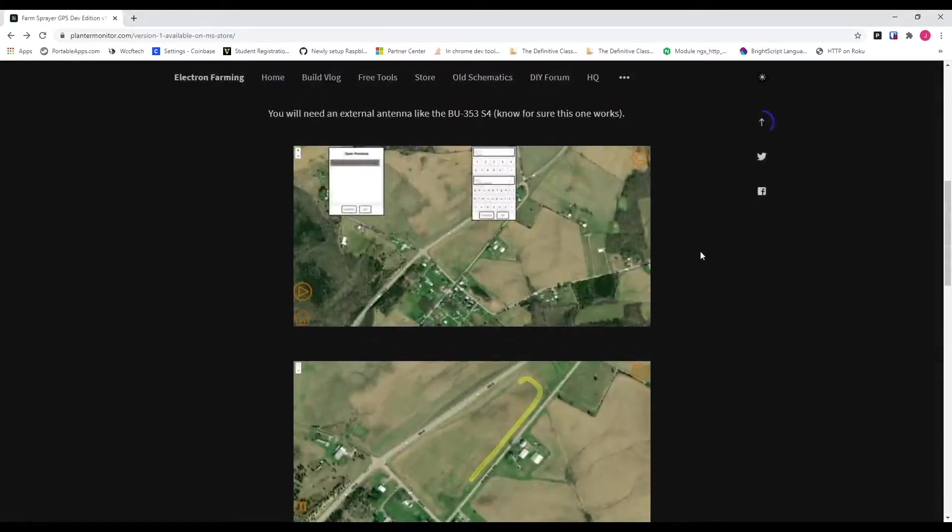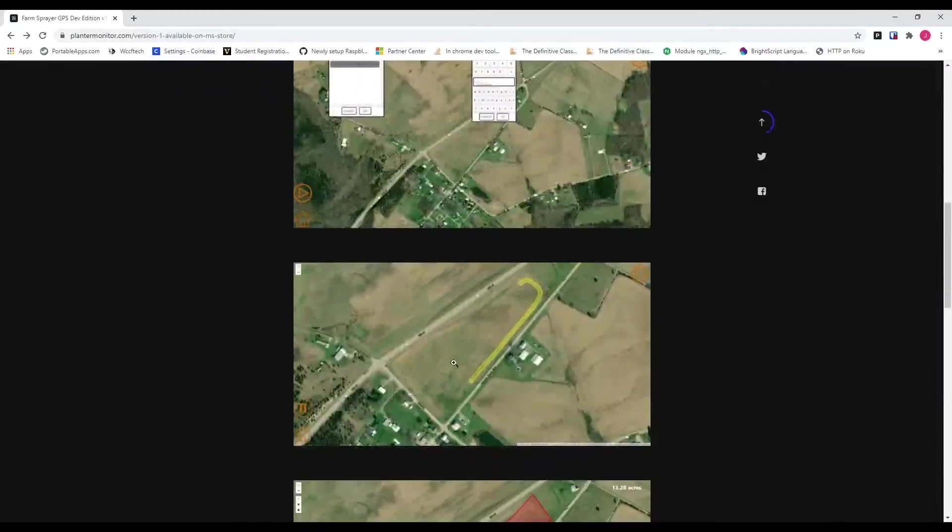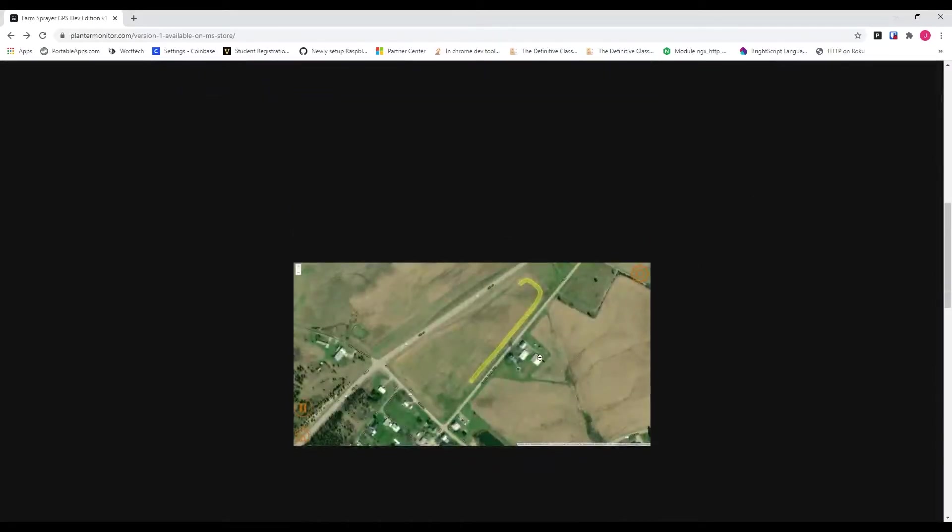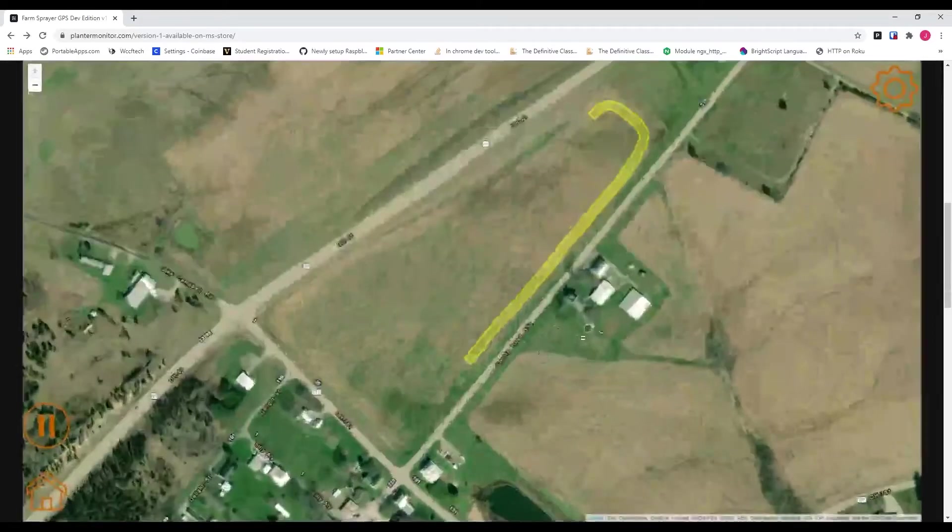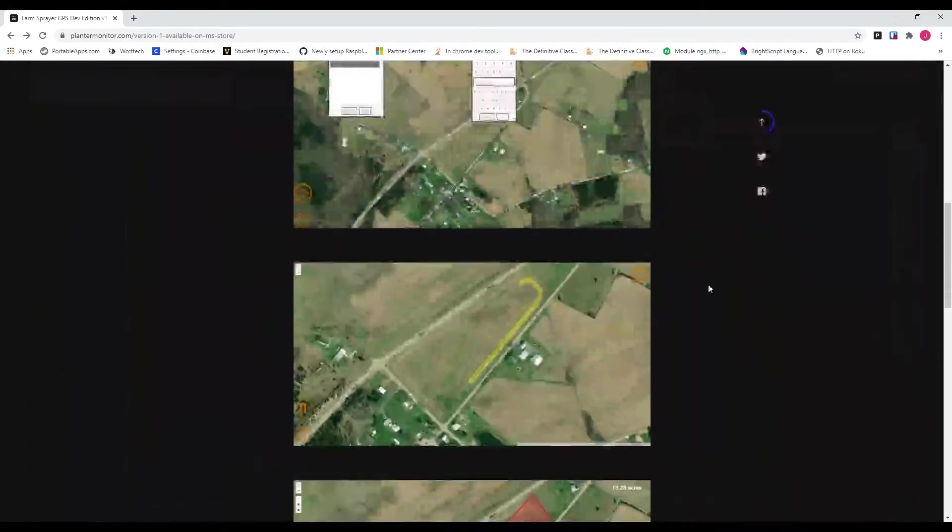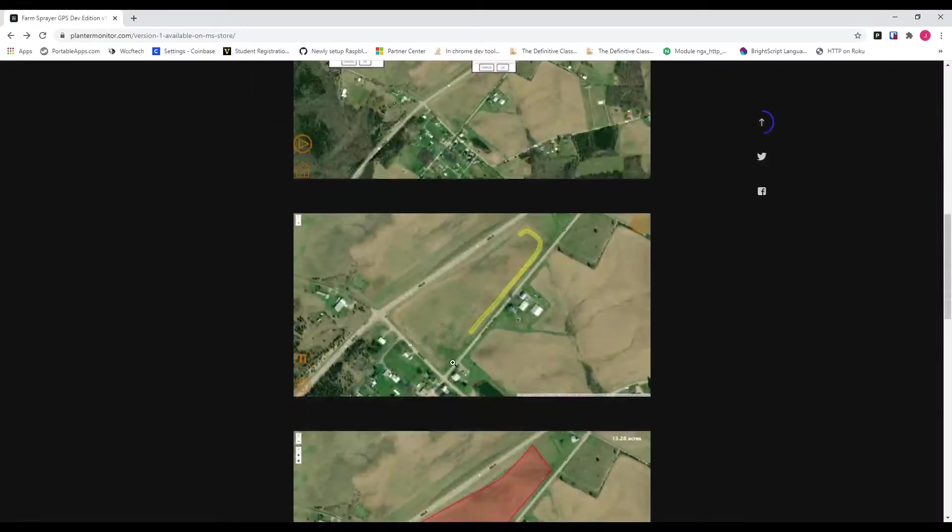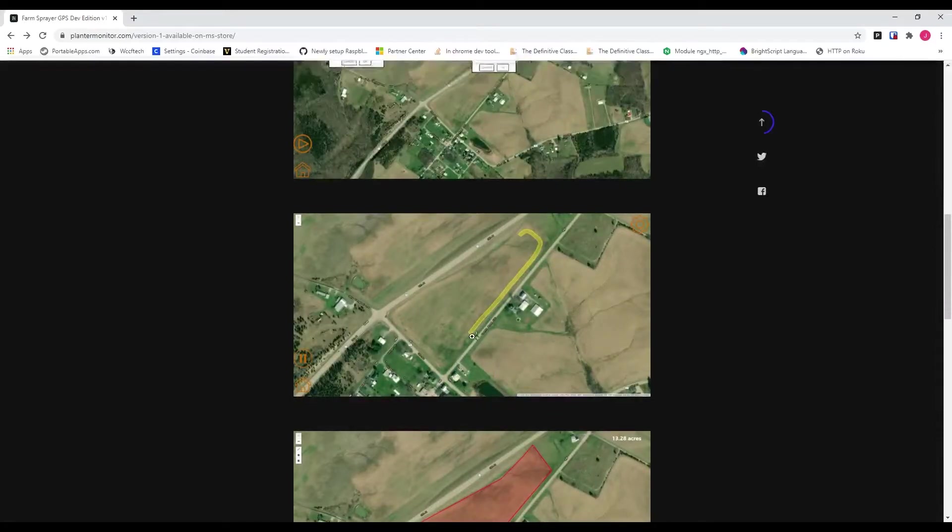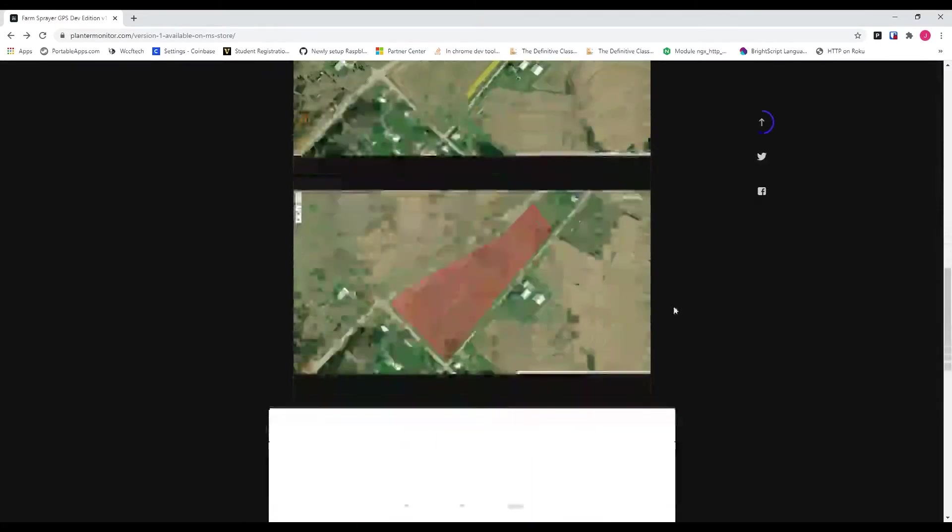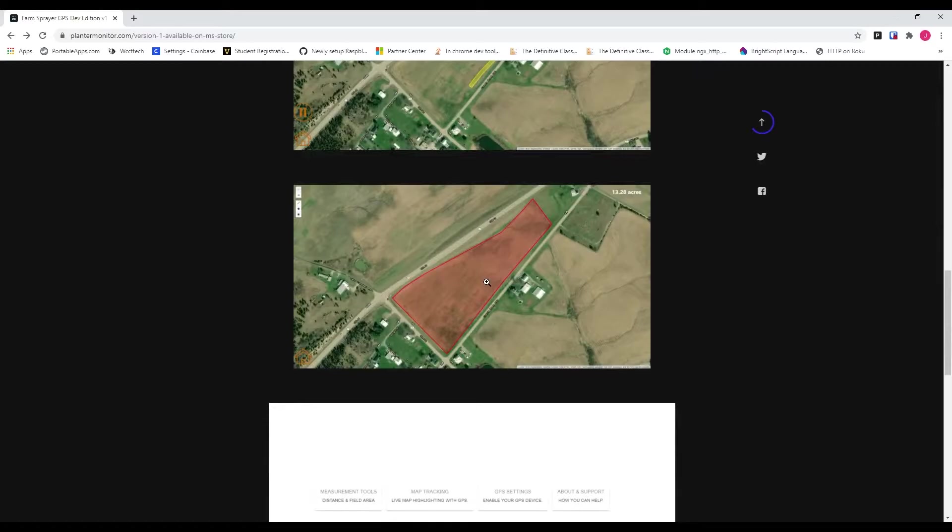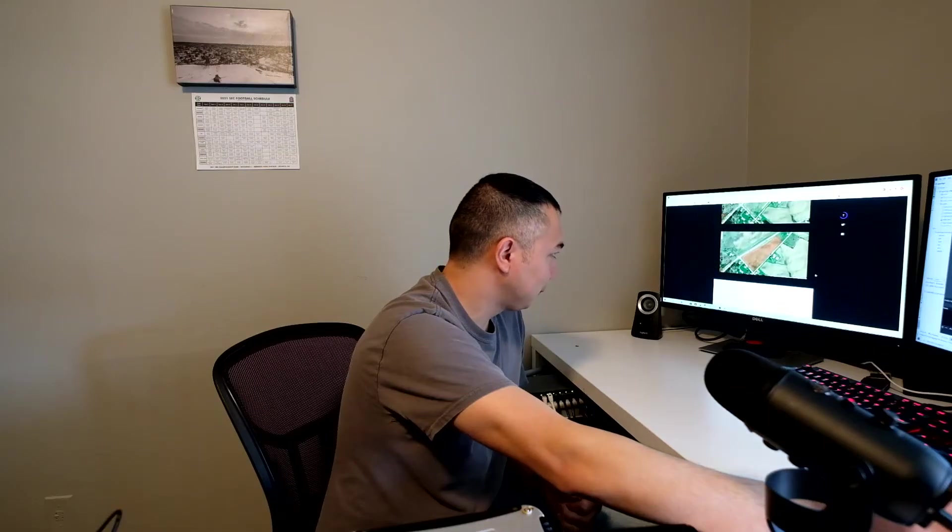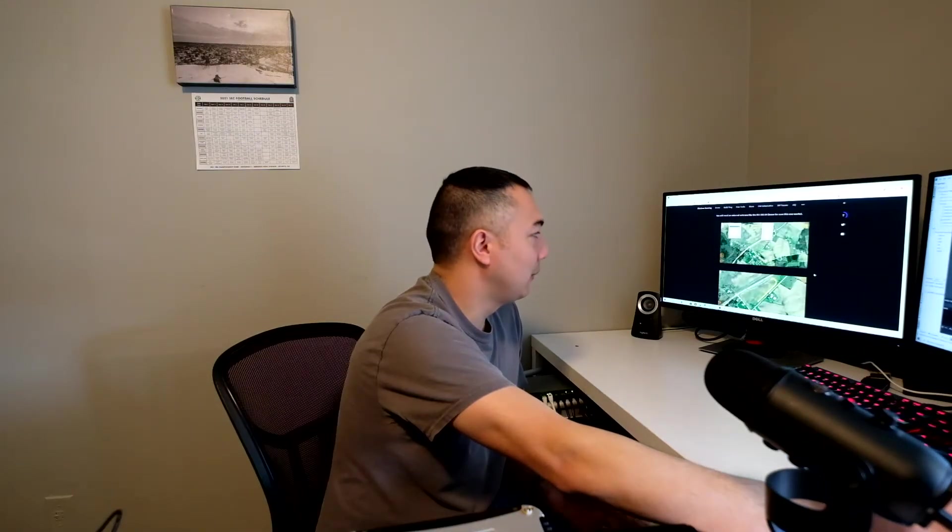If you want to see what the app does right now, at its current state, it highlights where you've been in the field. Basically, you can input your width of your implement. Type in your width, name your field, hit OK. Now, in an earlier screen, you set up your GPS connection, but basically what it does is it will highlight where you've been in the field. Very basic. It doesn't do a whole lot yet other than show you where you've been in the field.